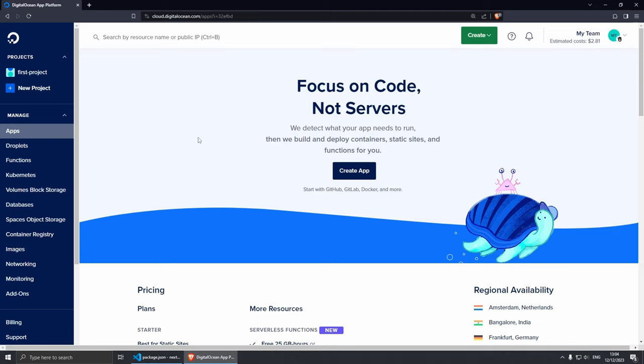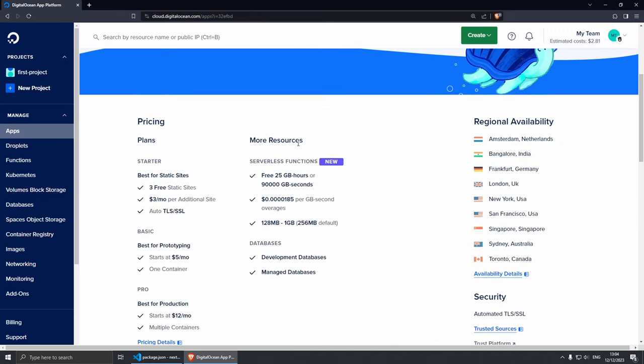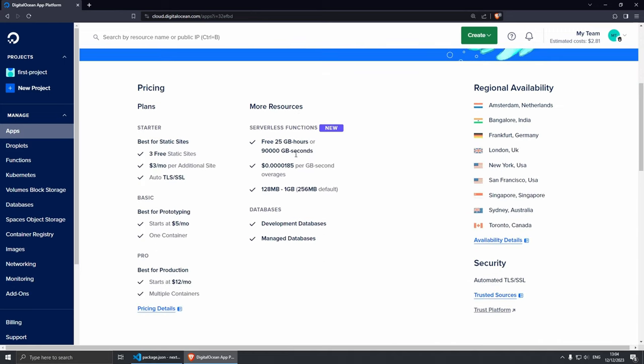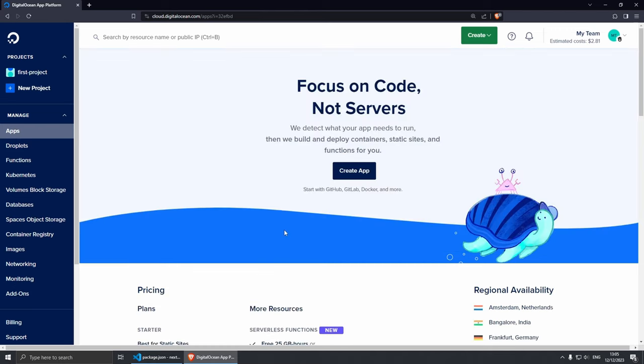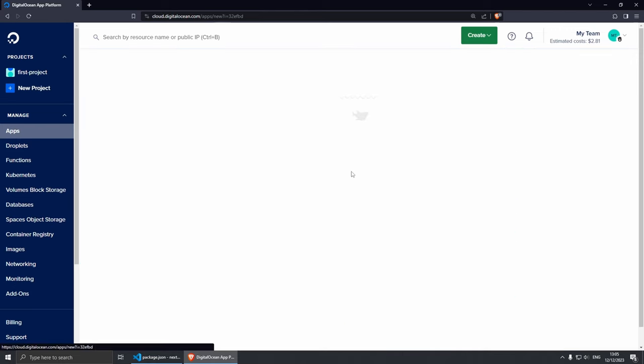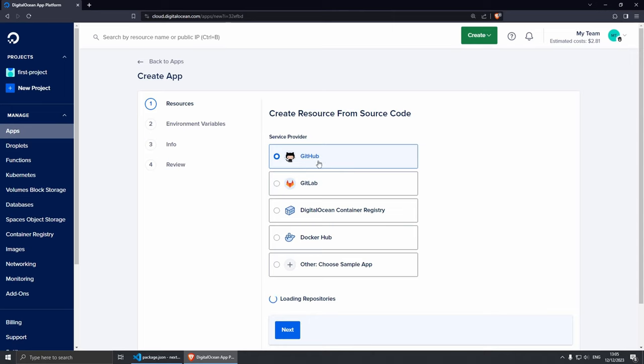Let me click Get Started. I've already signed in so I'm going to close this tab and show you where we are. Here on the dashboard, if you go under Manage and then Apps, this is where we're going to be deploying all new applications. If you scroll down a little bit from here, you can read a little bit more about their plans. They have a Starter plan, they have a Basic plan which is around five dollars per month, they have a Pro plan which is what I'm going to be using today, and they have serverless functions. From here you can also create databases which is pretty cool.